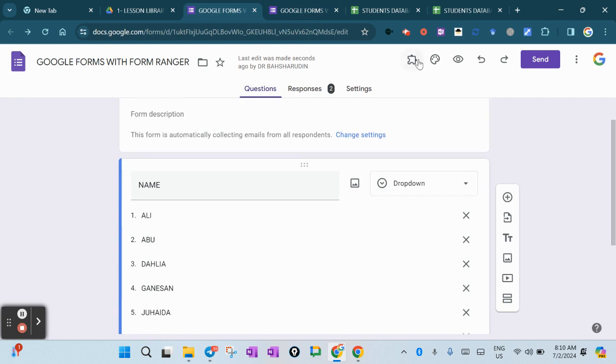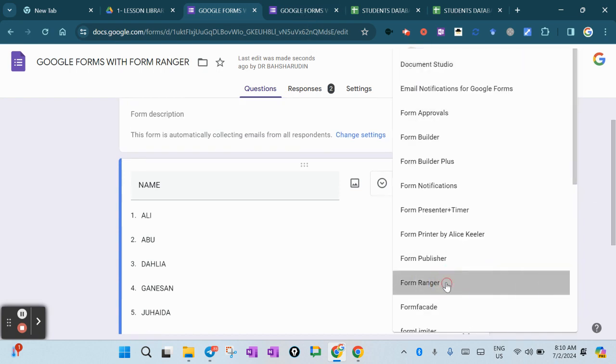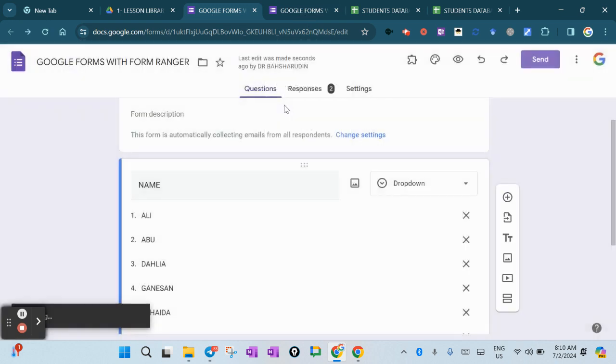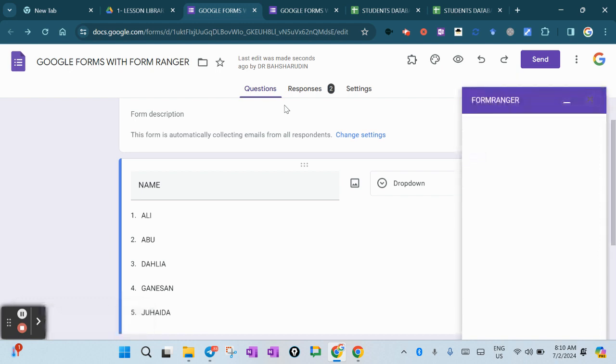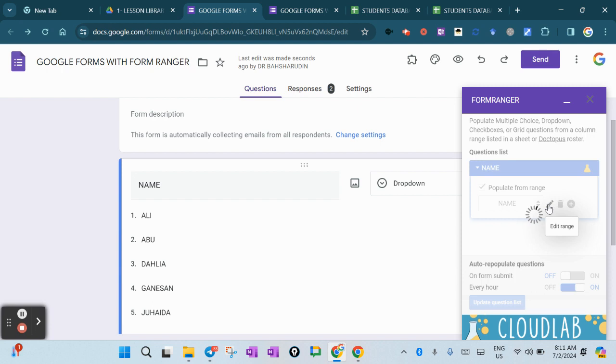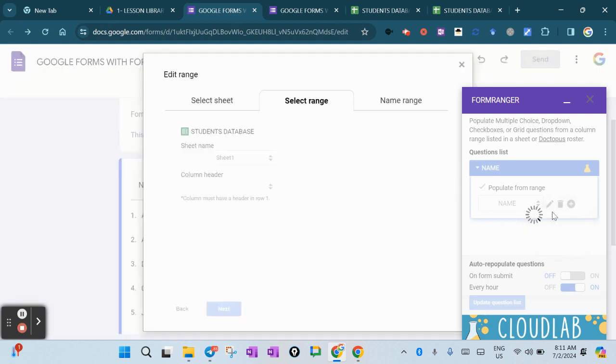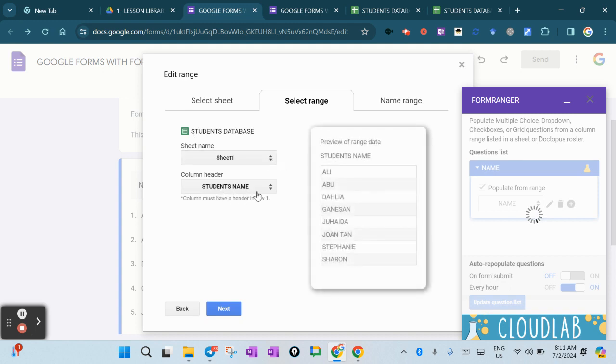Go to Form Ranger and press Start. To connect, press the plus sign here because I already connected it to my Google Sheets. When you press the plus button, you'll find the Student Database name here. You have Sheet 1.